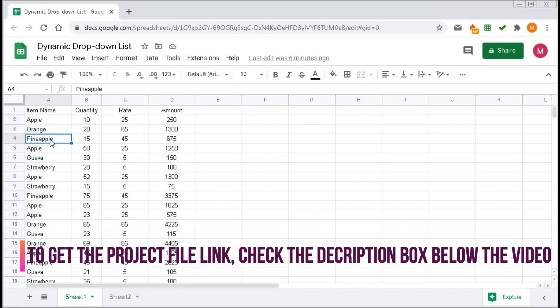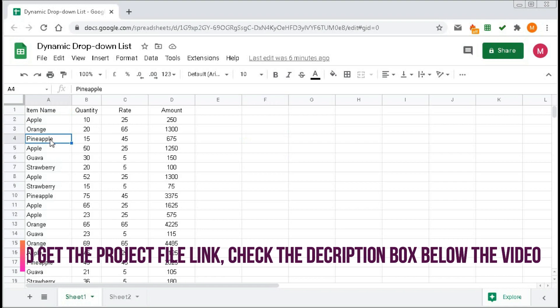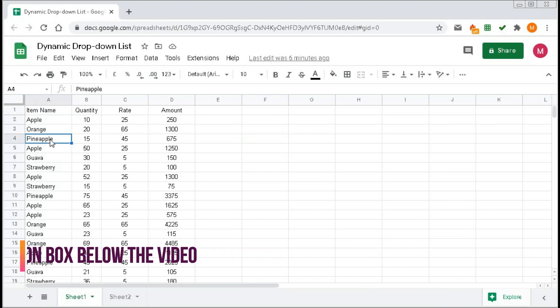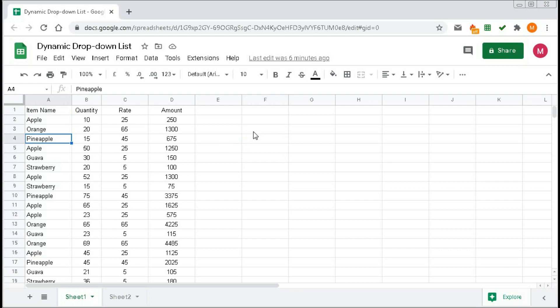To create the dynamic name range, click on any cell where you want to get the drop-down list, then go to Data, then Data Validation.